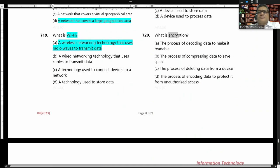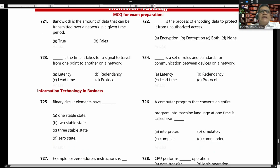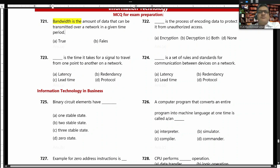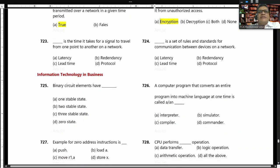What is encryption? Encryption is the process of encoding data to protect it from unauthorized access. Bandwidth is the amount of data that can be transmitted over a network in a given time period. Latency is the time it takes for a signal to travel from one point to another in a network. A protocol is a set of rules and standards to communicate between devices on a network.